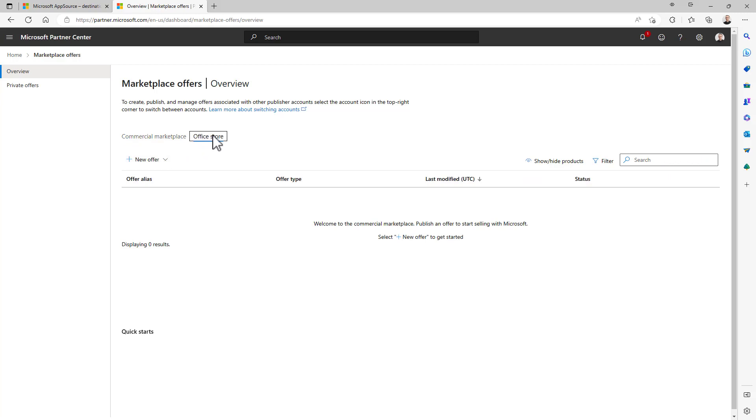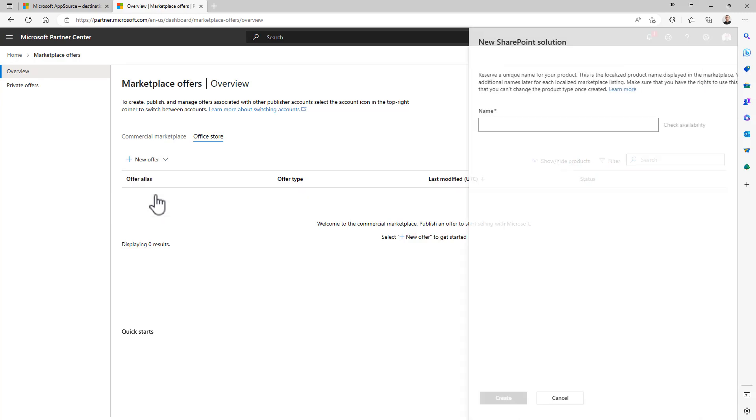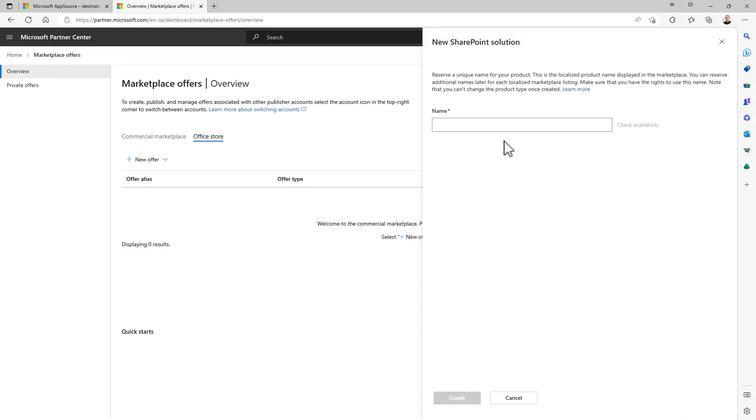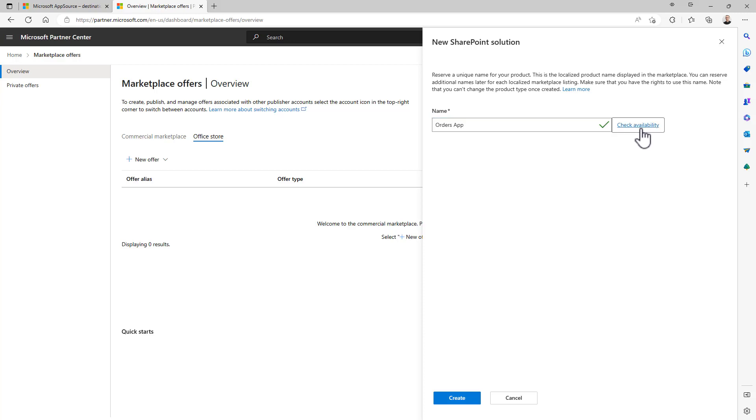Go to the Office Store which will be then enabled in your partner account, click new offer and select SharePoint solution. From here you will have to specify the name of your solution, so for example let's say that you have an orders application that you want to sell. Check the availability of the name, which has to be unique on the store, and if it is unique and available you can create it.